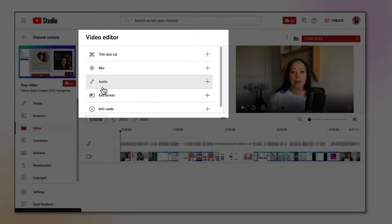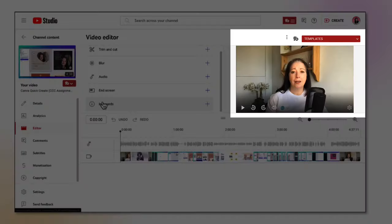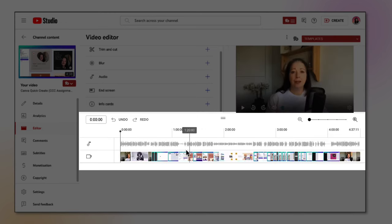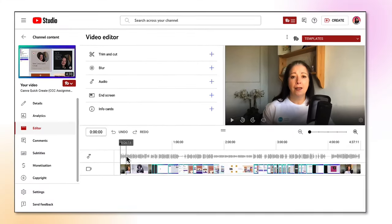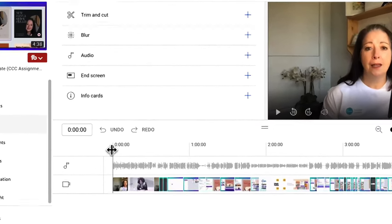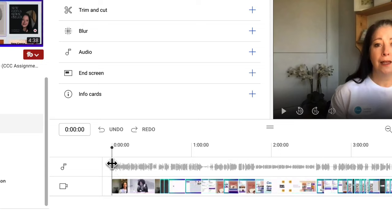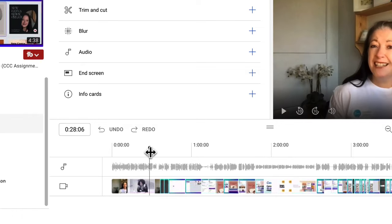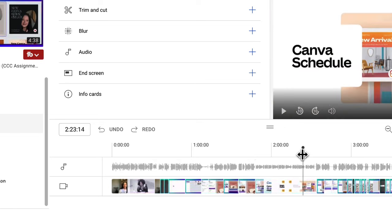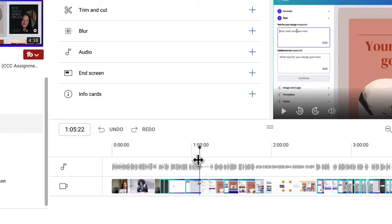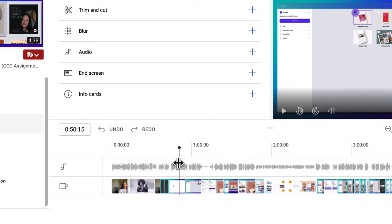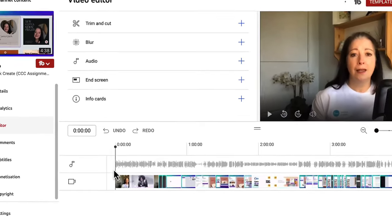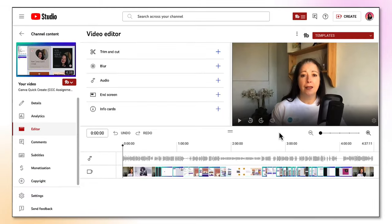Underneath video editor you'll find all the editing tools like trim and cut, blur, audio, end screen, and info cards. On the right is your video and underneath is your video timeline. This is the video playhead and you can move this along the video timeline by just grabbing a hold of this little button on the top, hold it down with your cursor and then moving it along the timeline. This is very handy and I'll be running through how handy this is in just a few minutes. Over on the right hand side you've got a handy zoom tool.